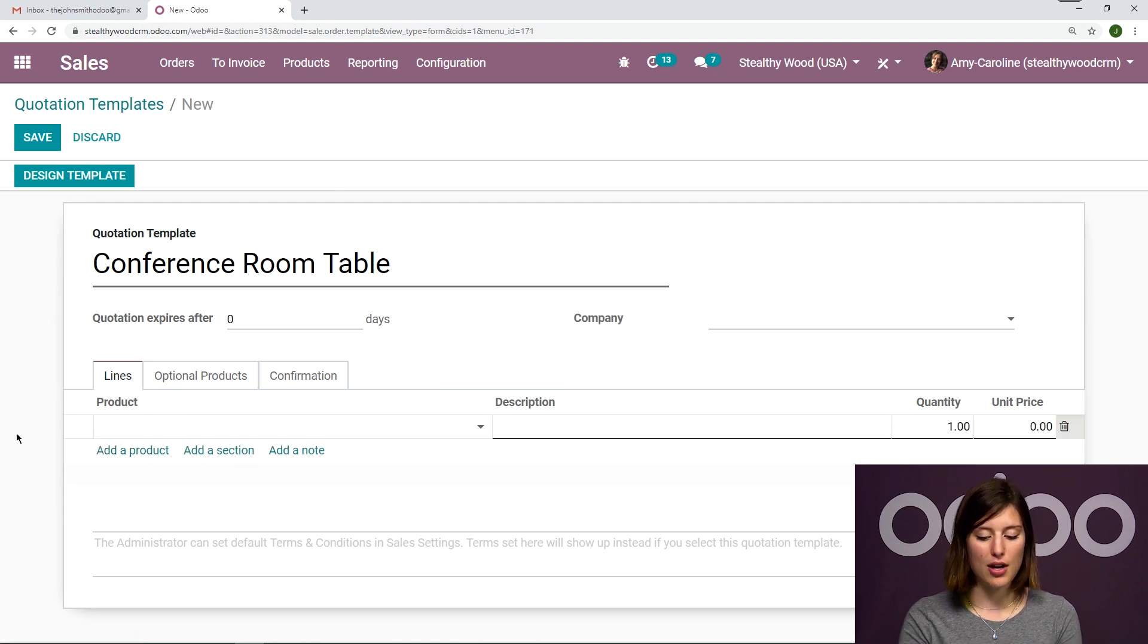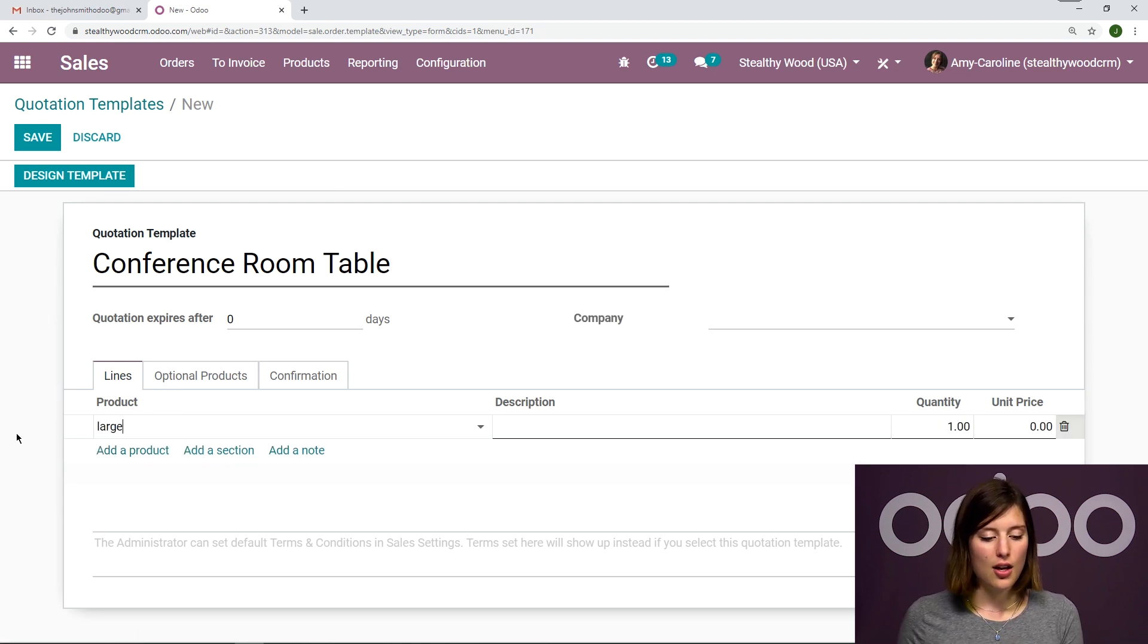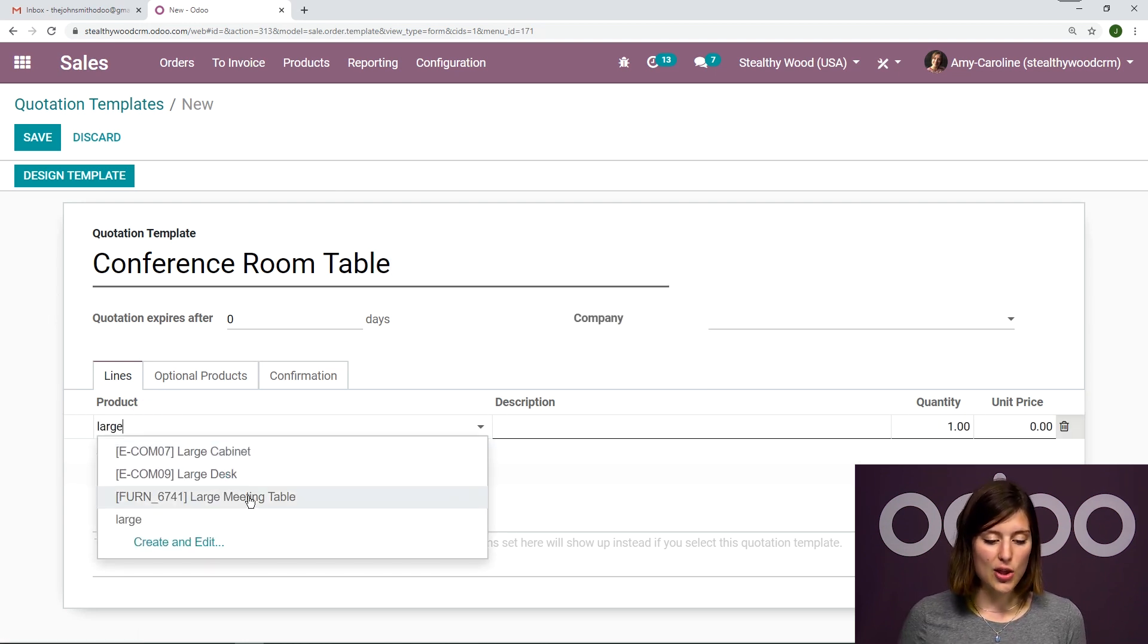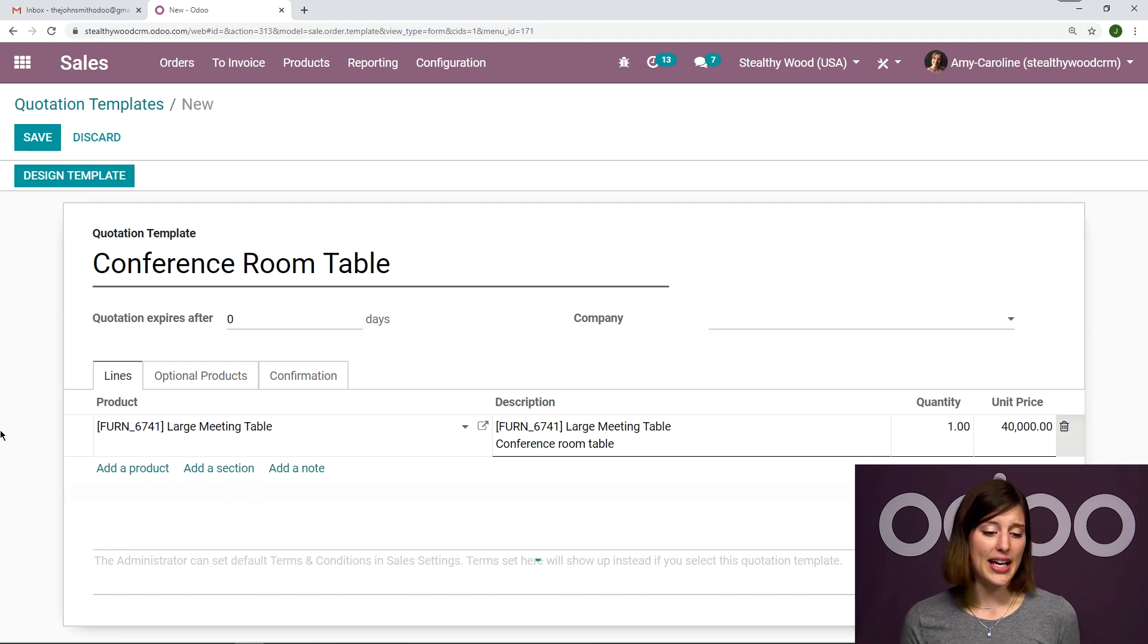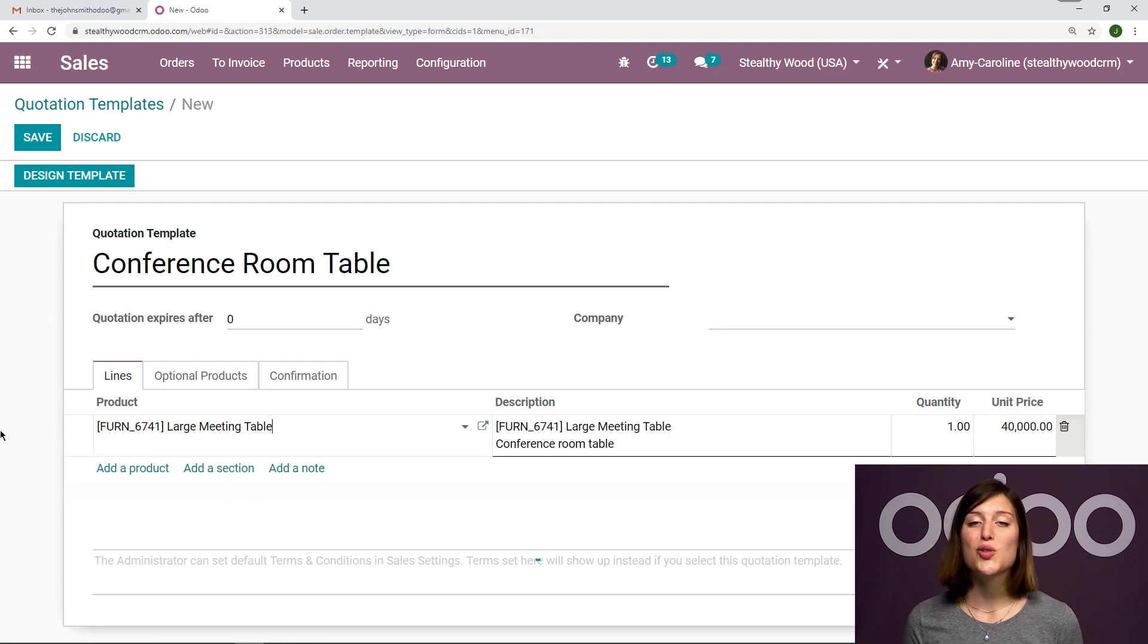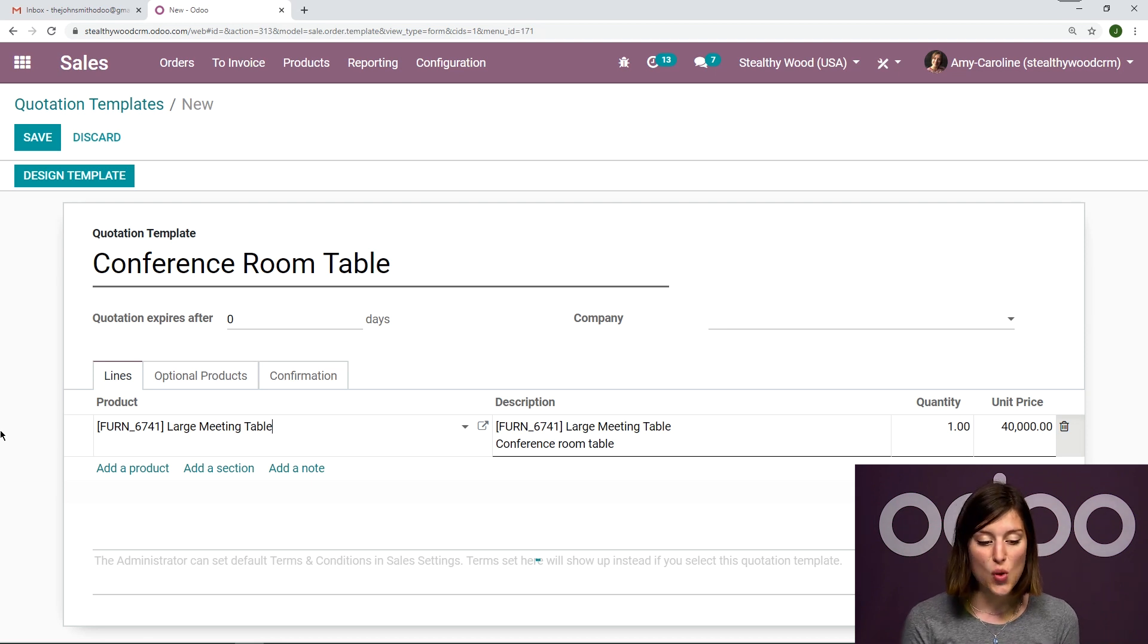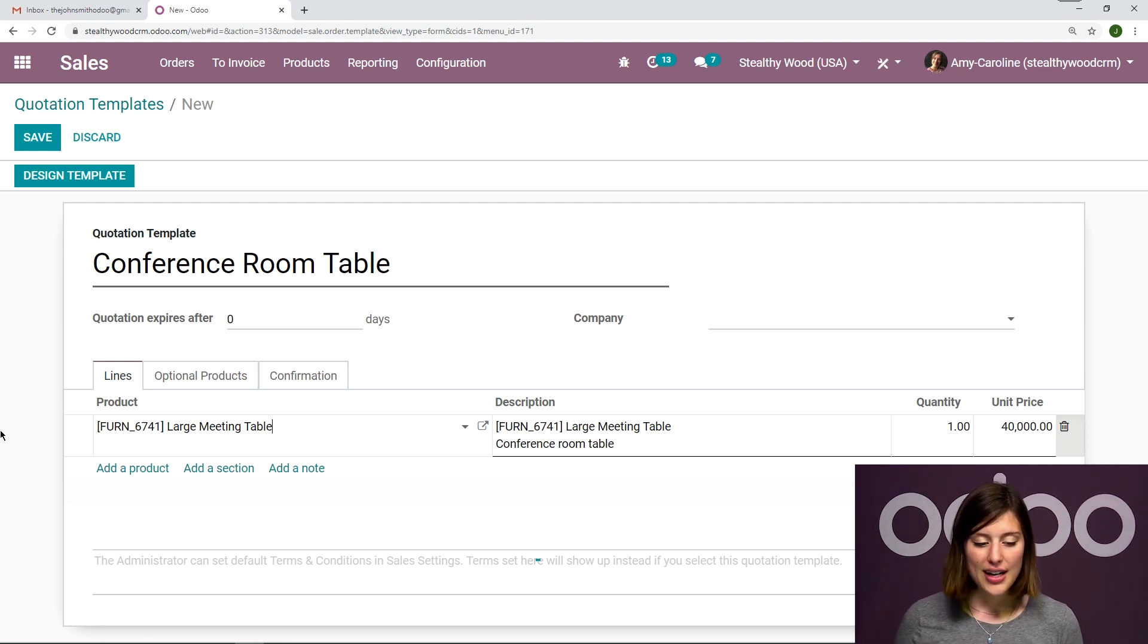So of course, this template will be for someone who wants to purchase a conference room table. So let me go ahead and add my product, which will be my large meeting table. I can add multiple products here if I would like to, but in this case, I'm just going to have the one product.